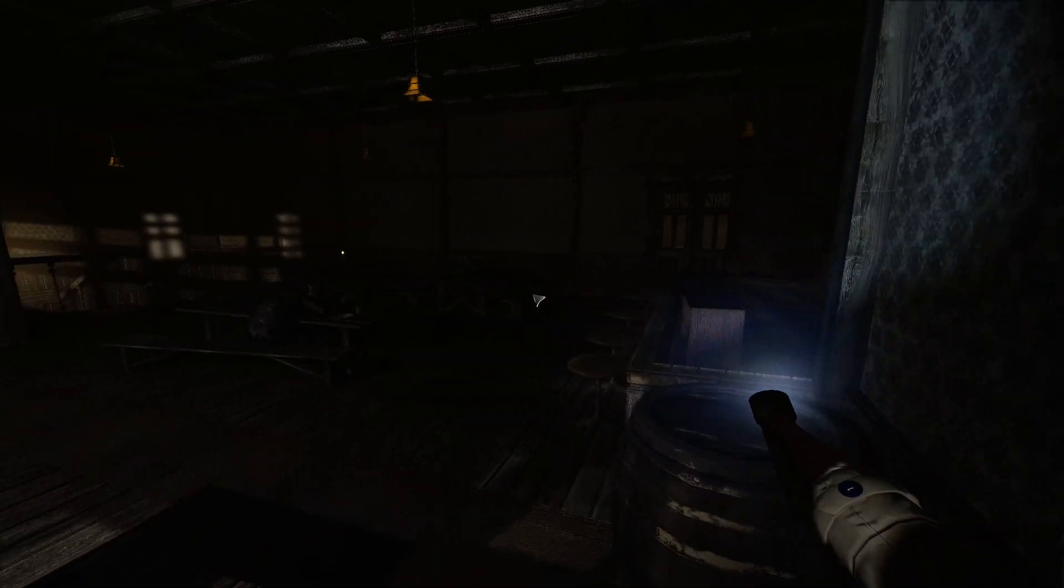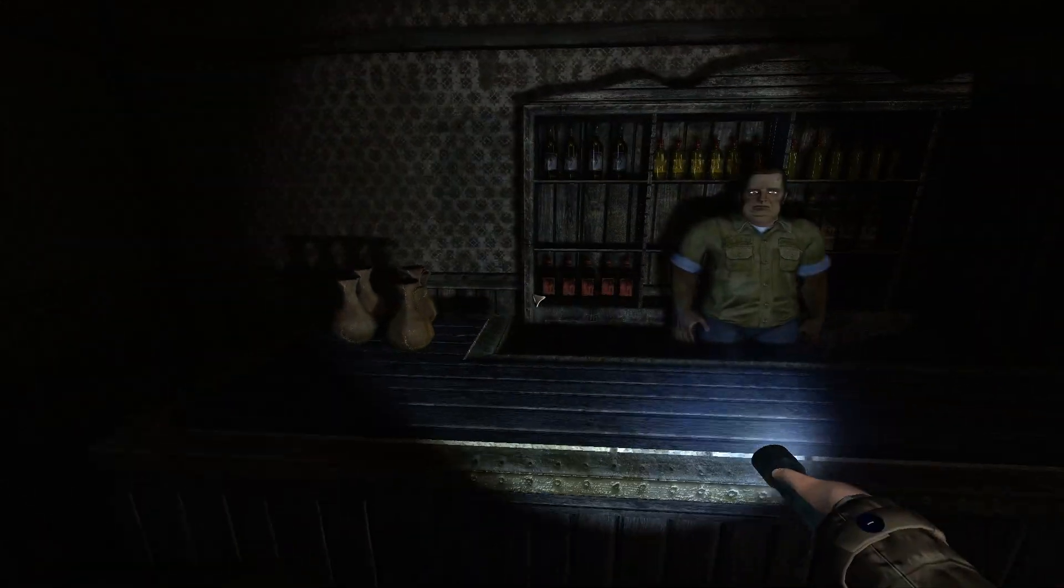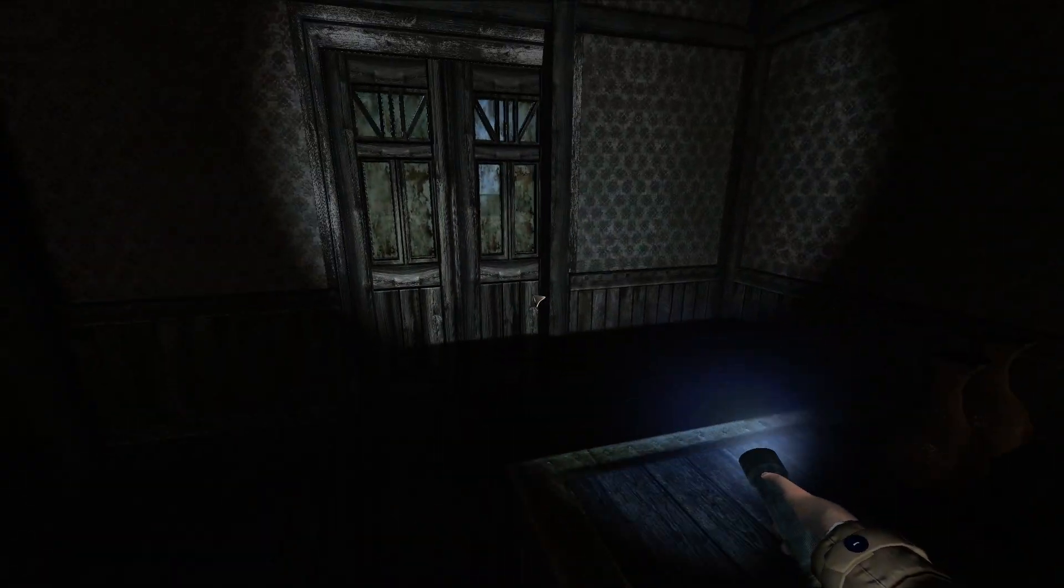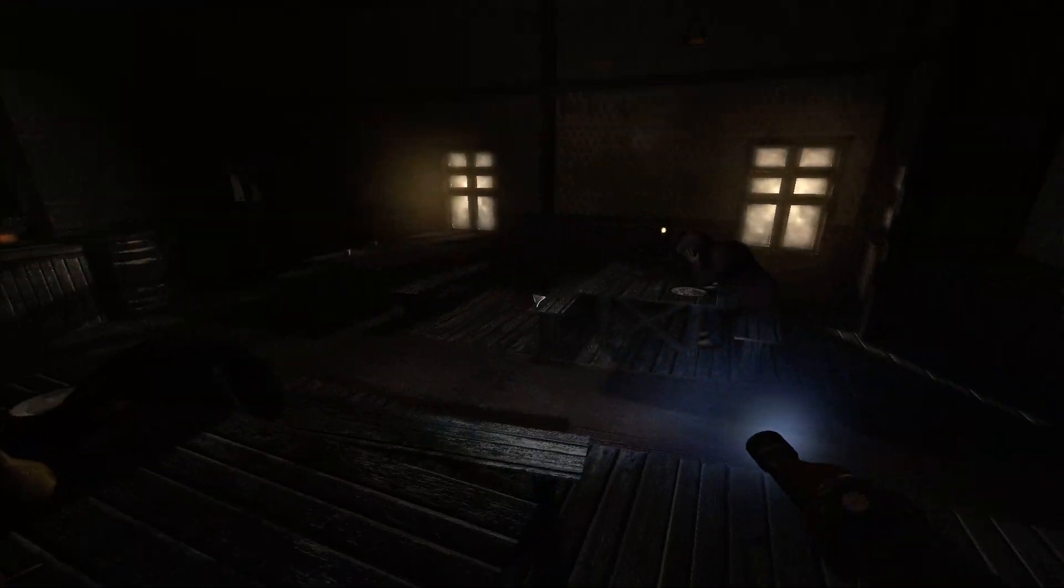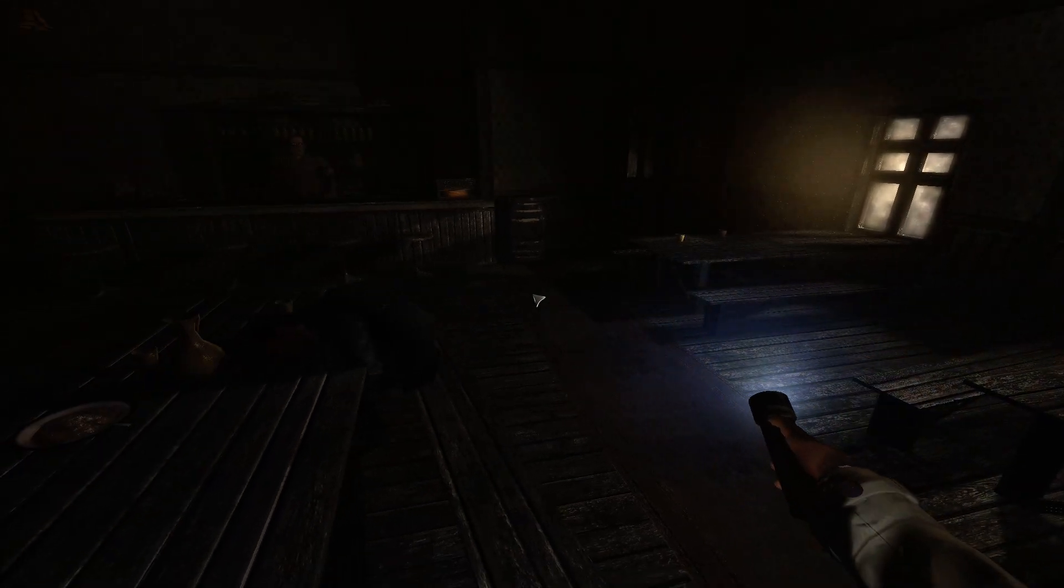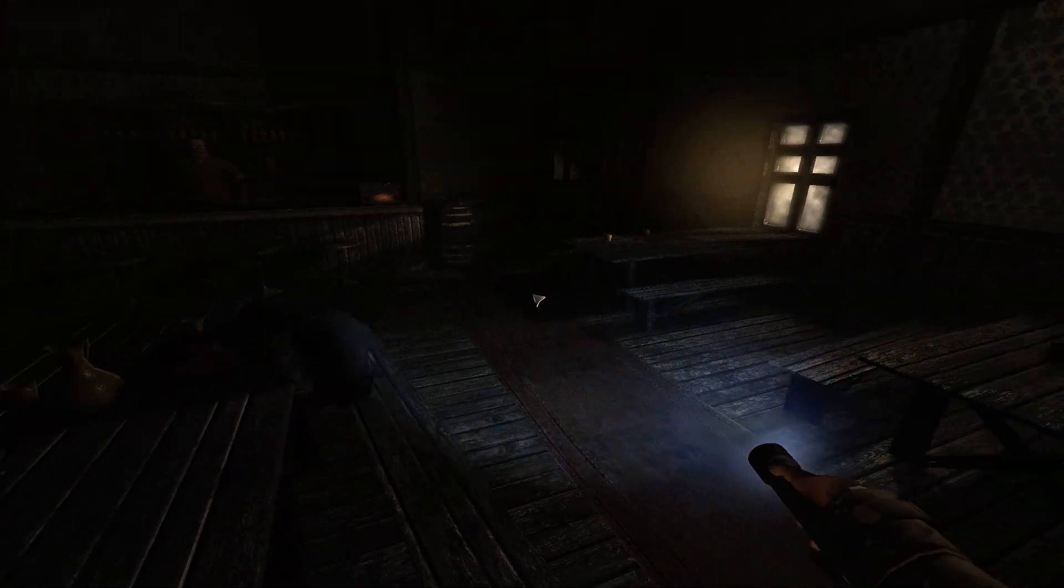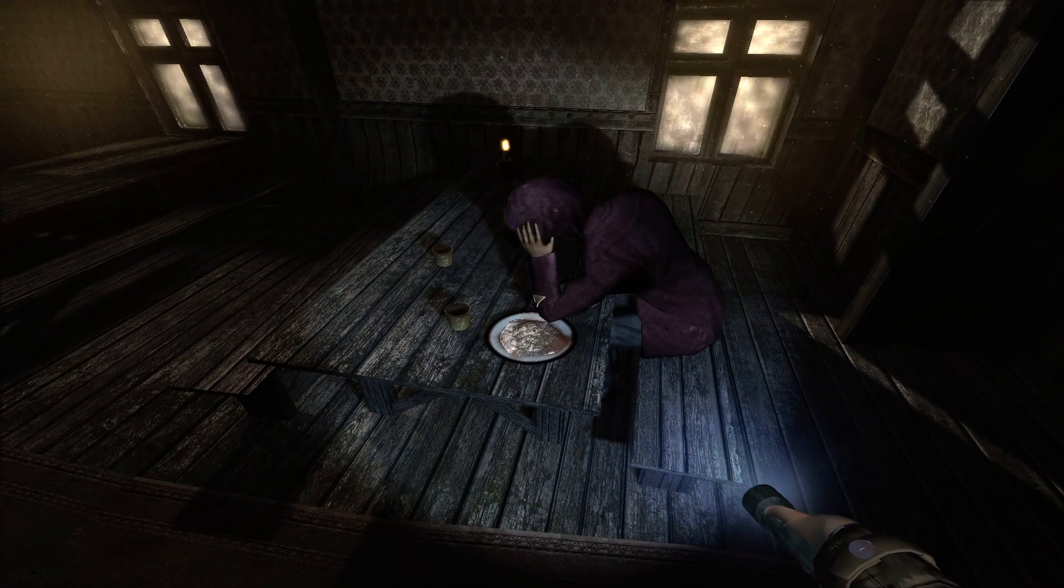And you could - it has physics like Amnesia: The Dark Descent. Not as much as The Dark Descent, but in rooms and stuff there's boxes you could pick up and throw around.